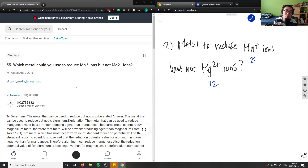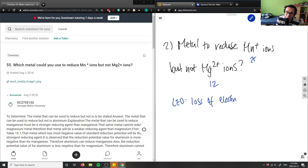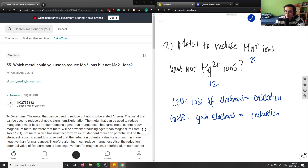Which metal could you use to reduce Mn+ ions but not Mg2+? When we're talking about reduction, remember: oxidation is loss of electrons, and reduction is gain of electrons. I use the acronym LEO — loss of electrons equals oxidation — and LEO says GER: gain electrons equals reduction. So we're talking about what metal gains electrons to reduce these ions, getting rid of the positive charge.